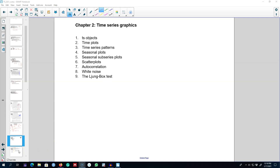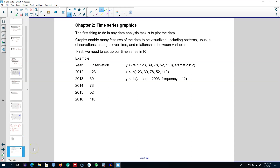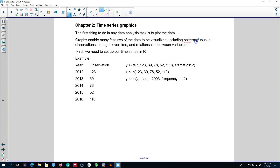Let's start with time series objects. The very first thing you do in a time series forecasting task is to graph your data. This way you can observe various patterns in the series, any outliers or unusual observations, and changes over time such as trend. Here's an example: annual data from 2012 to 2016 — for instance, total sales of a firm: 123 in 2012, 39 in 2013, and 110 in 2016.